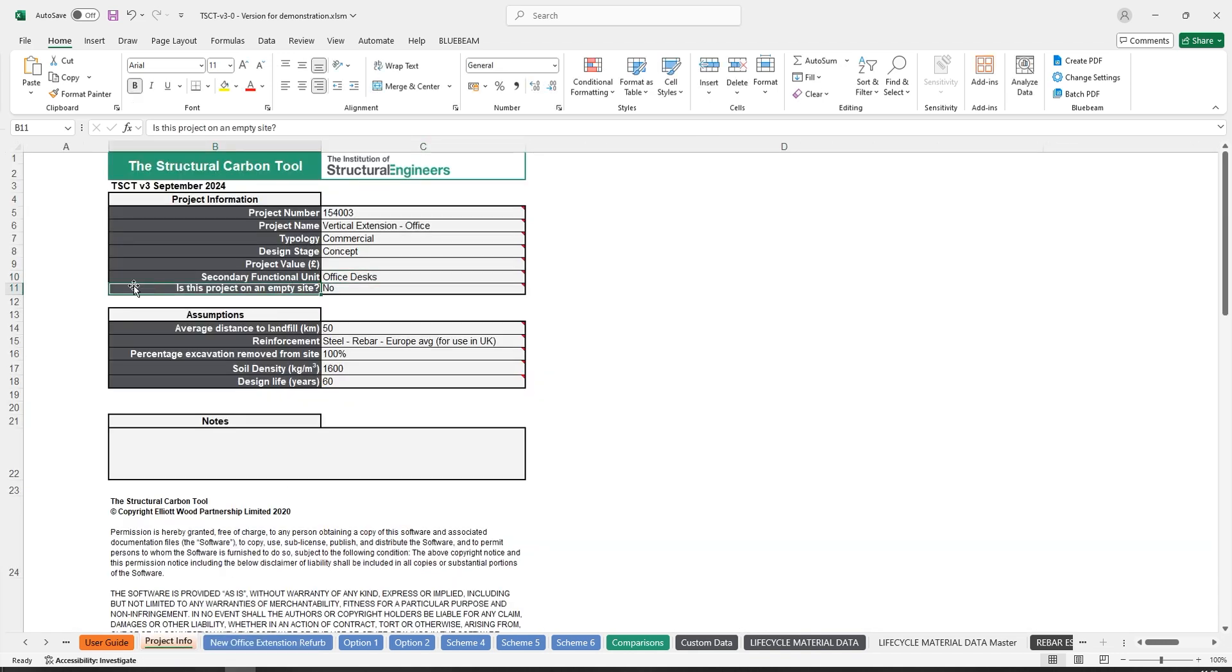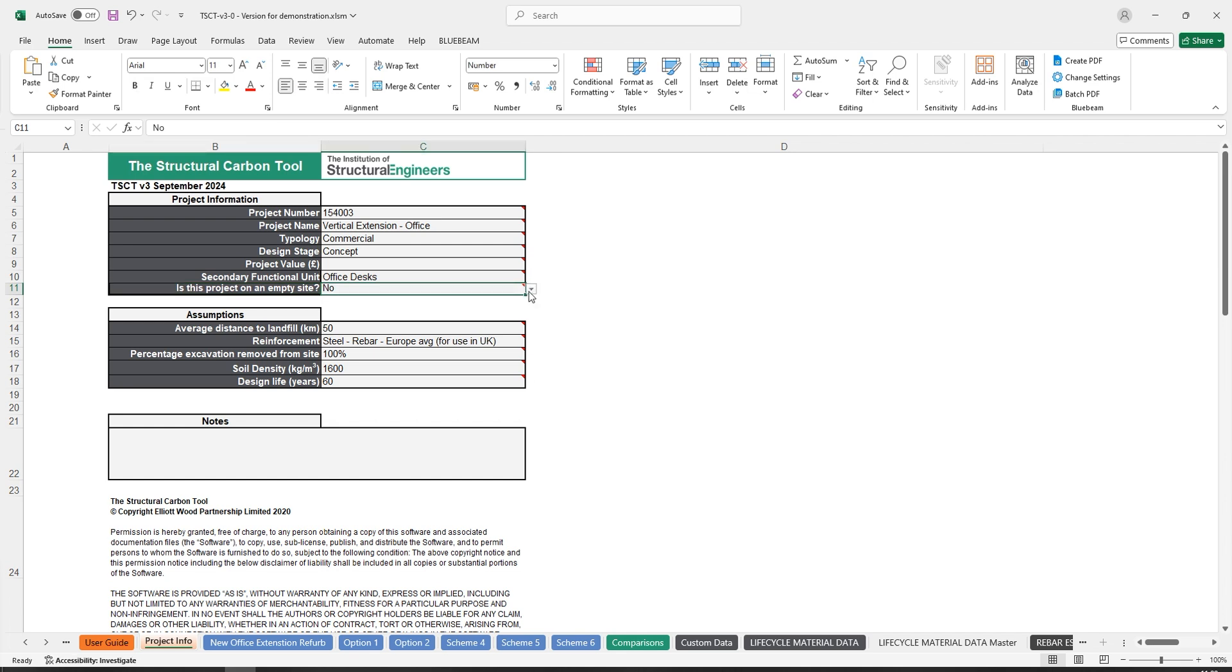The second addition to this project info tab is the cell 'Is this project on an empty site.' It has a dropdown option of yes or no.